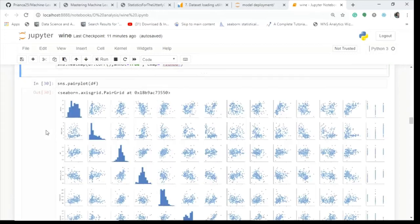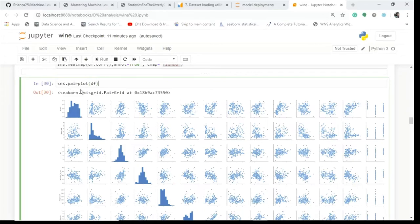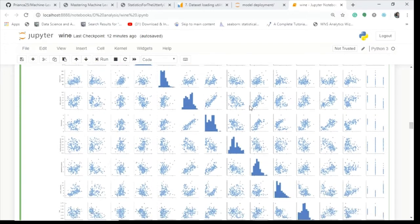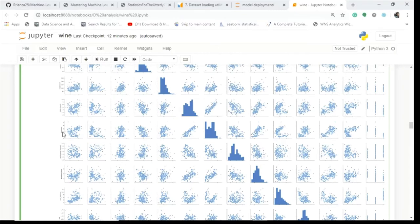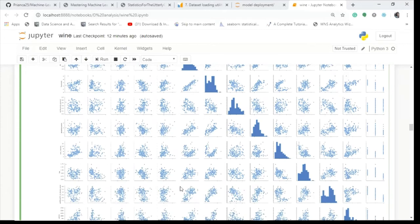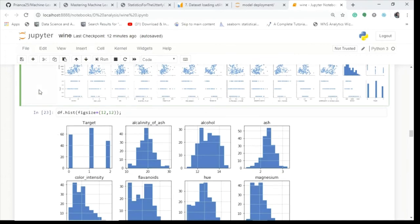Next we use sns.pairplot() which helps understand the relationship between two variables — whether linear or nonlinear — using scatter plots. We can observe a clear linear relationship between flavonoids and total phenols, confirming high linear co-linearity between them. However, it is not easily distinguishable between classes 0, 1, and 2 from the pair plot alone.